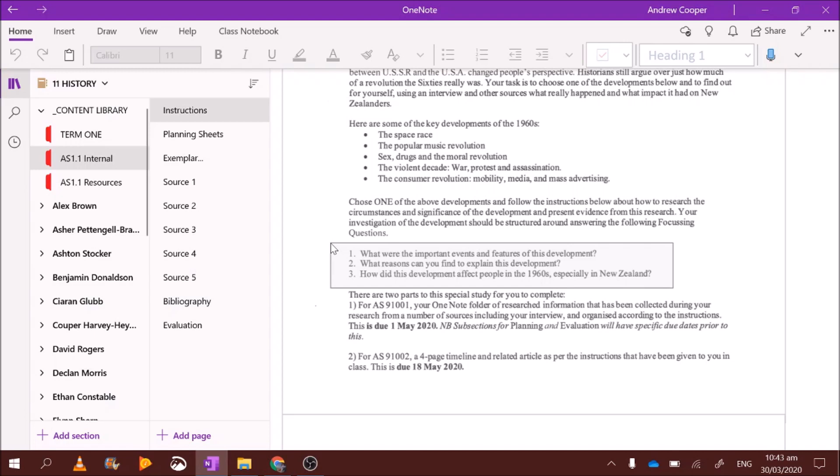So what were the important events during the space race? Well, you could write about or you could research the moon landing. It's a pretty big one, 1969. The entire Apollo program, the first man in space, the Soviet Union. The first satellite in space, the Gemini. Find out important events that took place during the space race.